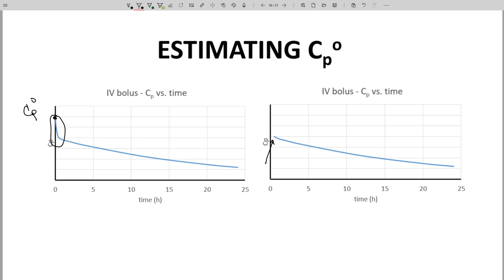In order to estimate the intersection of the graph with the y-axis at time zero, called CP0, we need to do some extrapolation. This extrapolation is a lot easier if we use a natural log CP time graph instead.